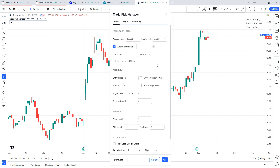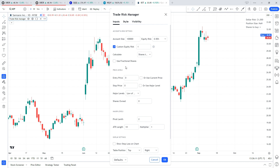Next up we have this calculate line, and this determines what the indicator is going to calculate. We have a dropdown where you can select either shares to buy or your stop-loss. We'll start with shares to buy and then go through an example of calculating a stop-loss. The last setting in the account and risk settings is use fractional shares — for higher-priced securities, if you trade fractional shares you can select that and it will show you how many fractional shares to buy rather than rounding to the nearest whole number.